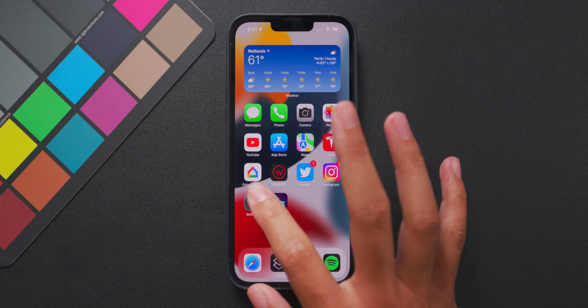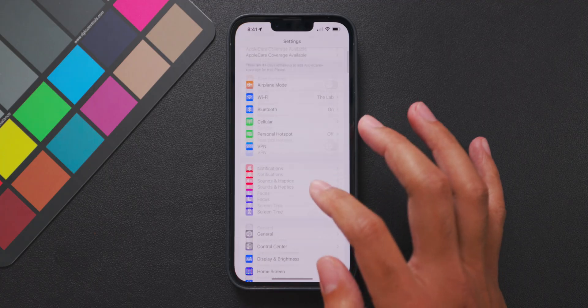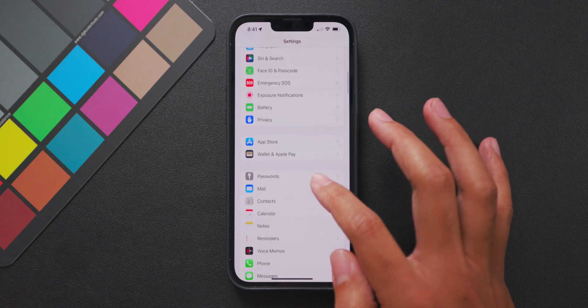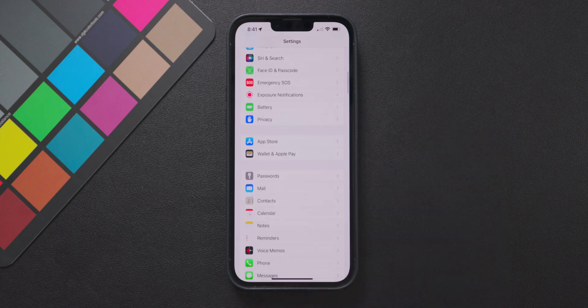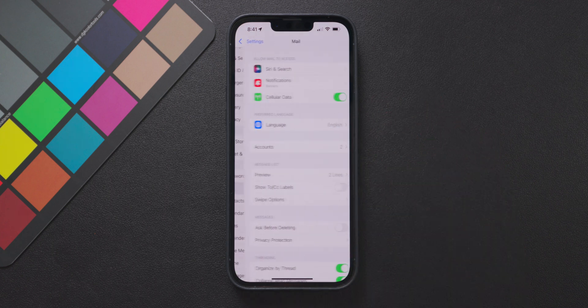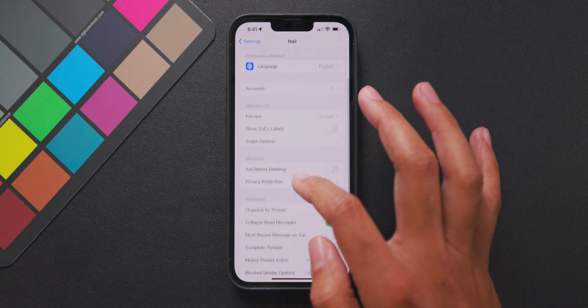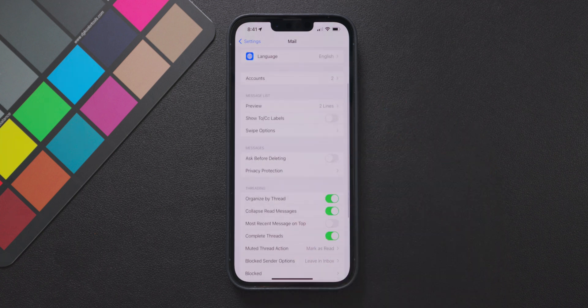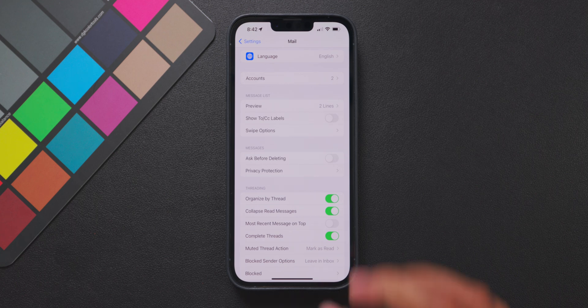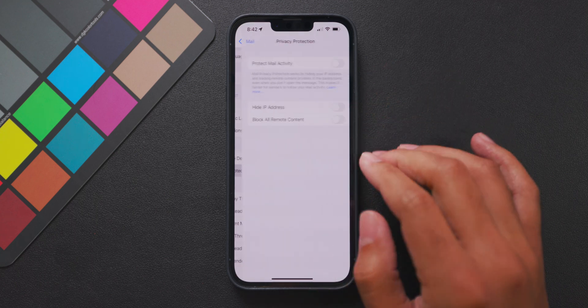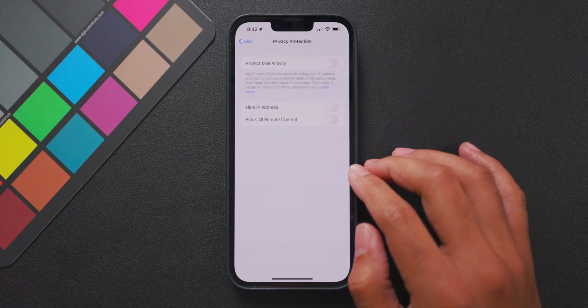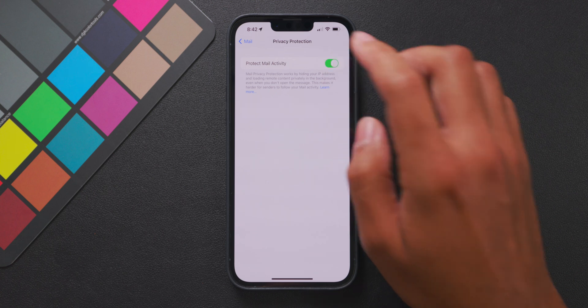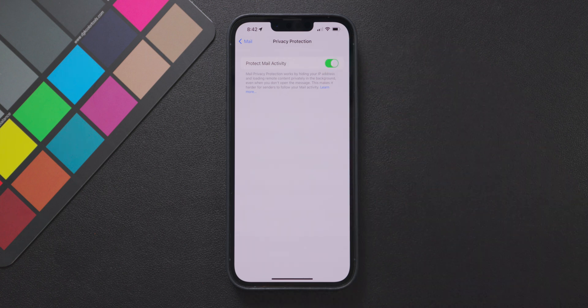To do this open up the settings app then go down to the mail menu which is in the same section of the safari menu. Once in the mail menu go down to the messages section and you'll find a menu called privacy protection. In this menu you'll have the option to enable or disable the abilities I just went over and of course you can turn this on or off at any time with zero effect on your inbox.